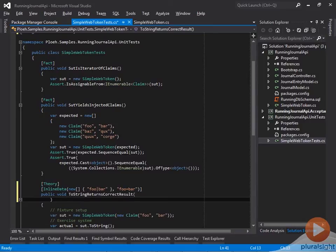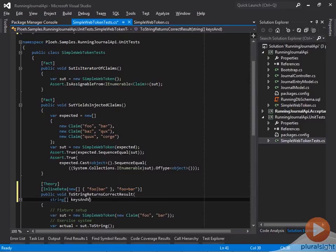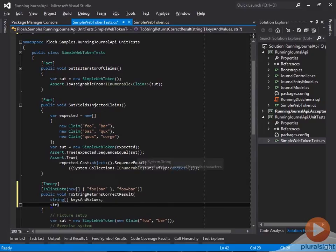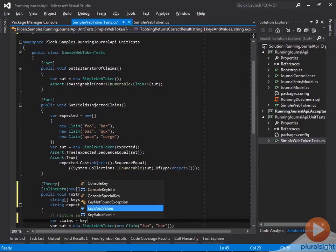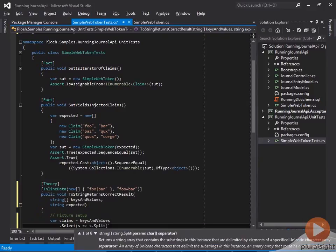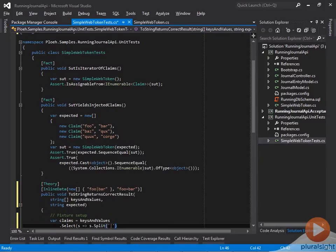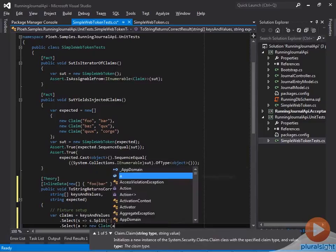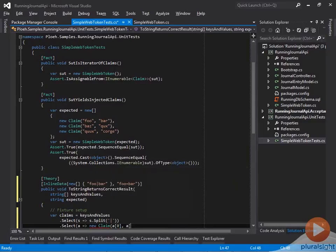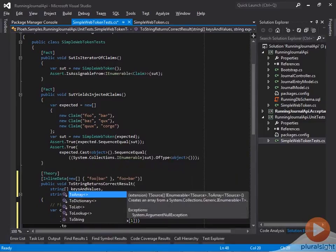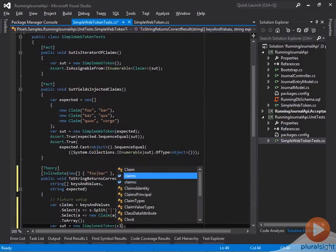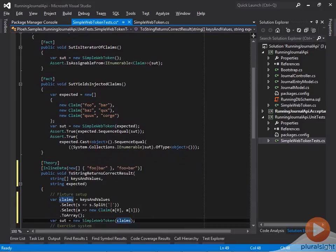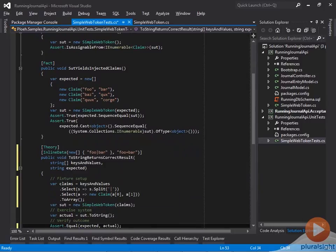To capture the inline data values, I add a string array parameter for the claim keys and values, and a string parameter for the expected result. In order to pass the claim values into the SimpleWebToken constructor, I must convert the string array to claim instances. First I split each string over the pipe character, secondly I create a new claim instance from the resulting array. Finally I convert the sequence into an array and pass it into the SimpleWebToken constructor. I also replace the hardcoded value foo equals bar with the expected parameter value.